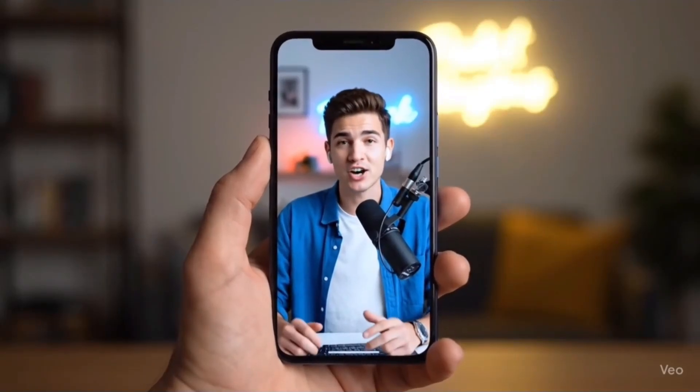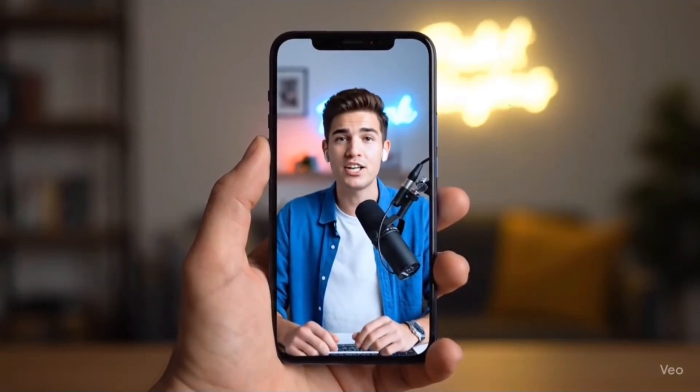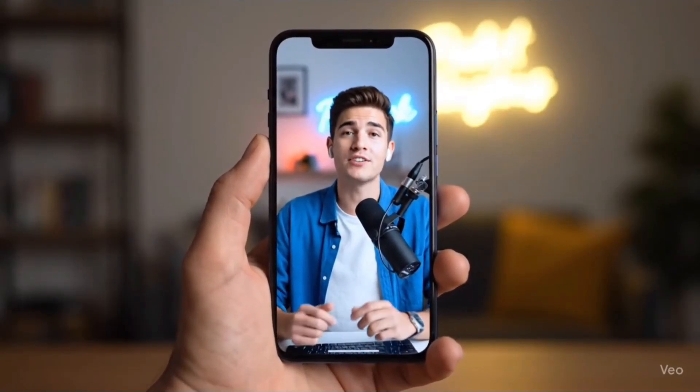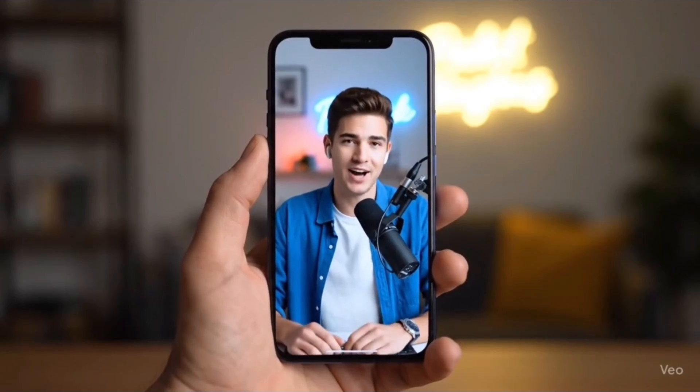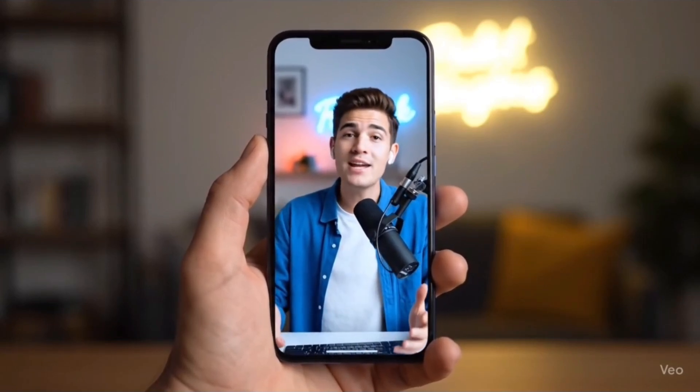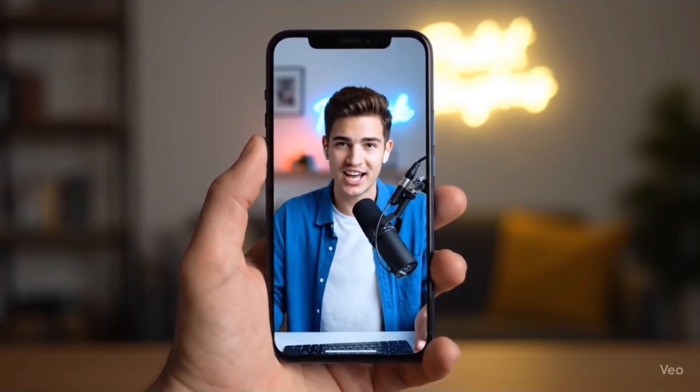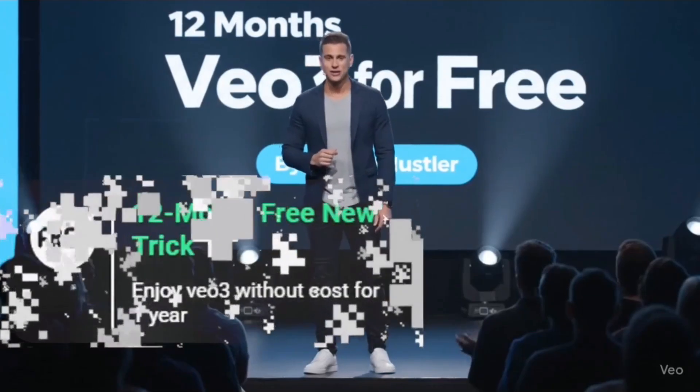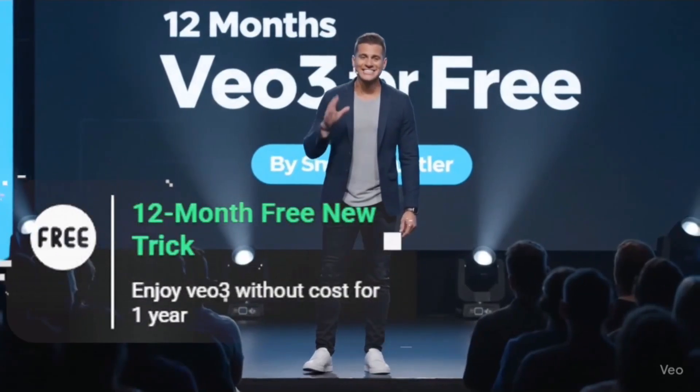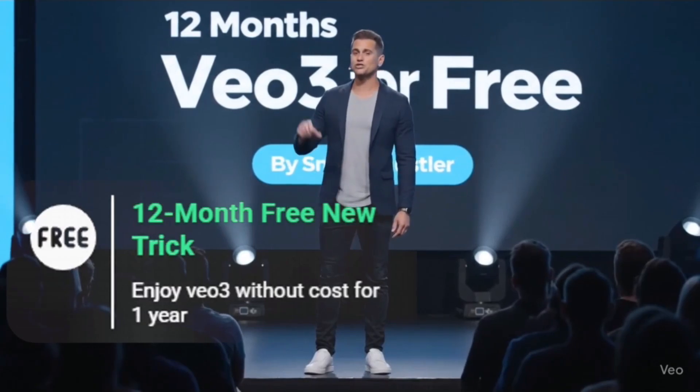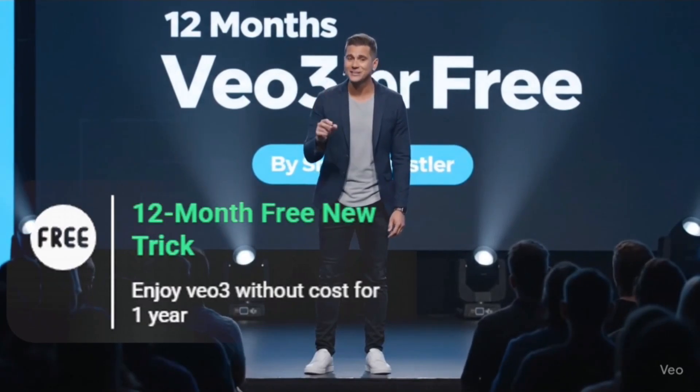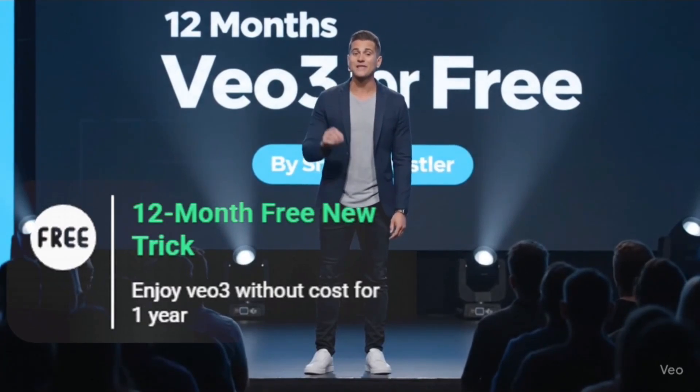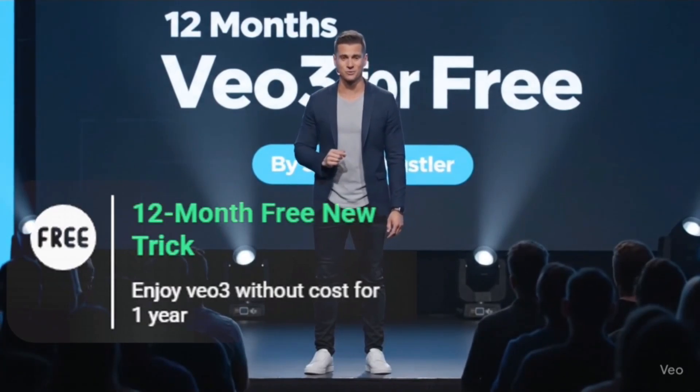Earlier, a lot of people from different countries watched my video to get 12 months of Veo3 for free. Pretty amazing, right? But I know many of you missed that chance. Well, good news. In today's video, I'm going to show you exactly how you can still get 12 months of free access to Google Veo3.